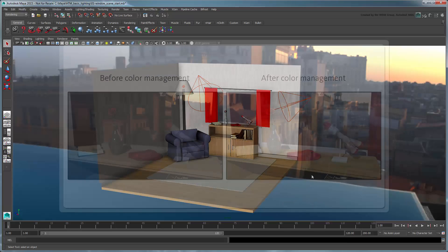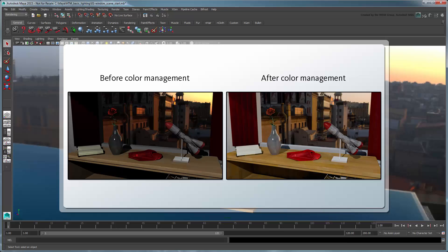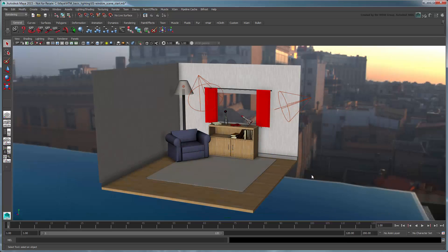In this movie, we'll show you how to adjust the colors in a scene using Maya's built-in Color Management System. Make sure to set the current project to the provided scene folder, then open the file Cabin Window Start.